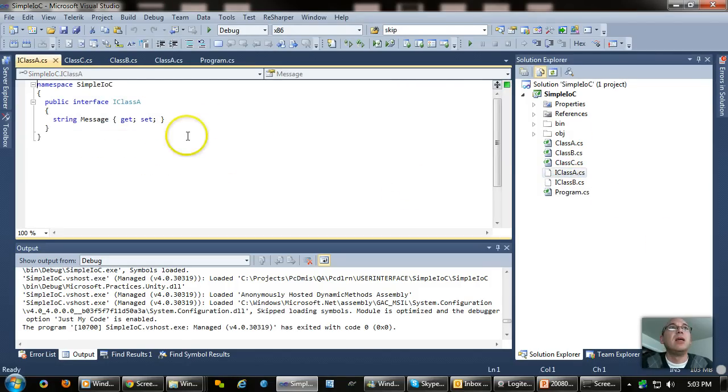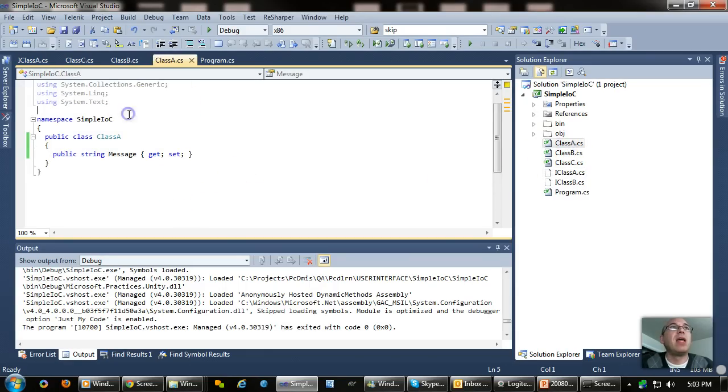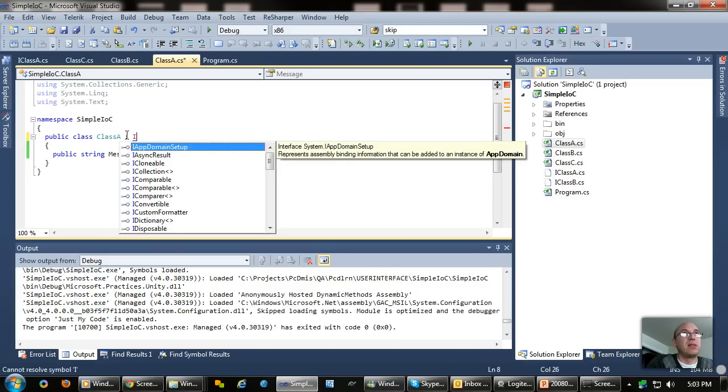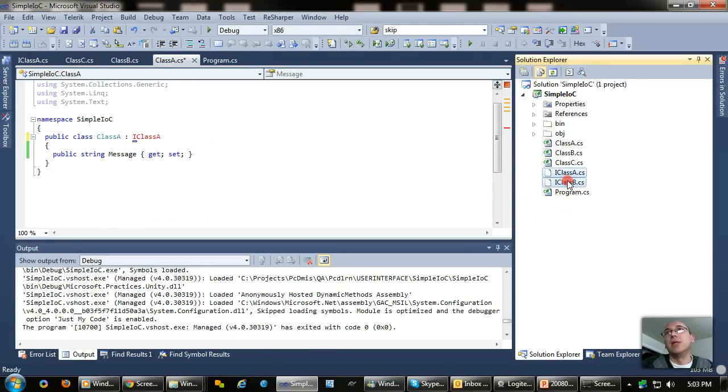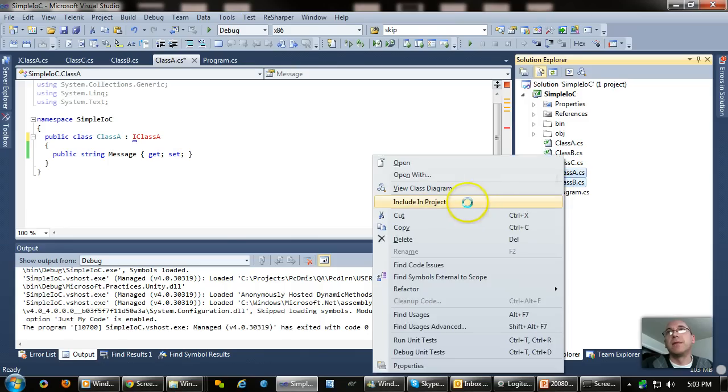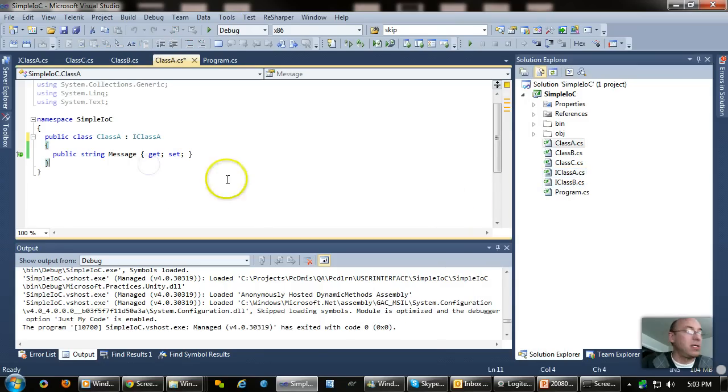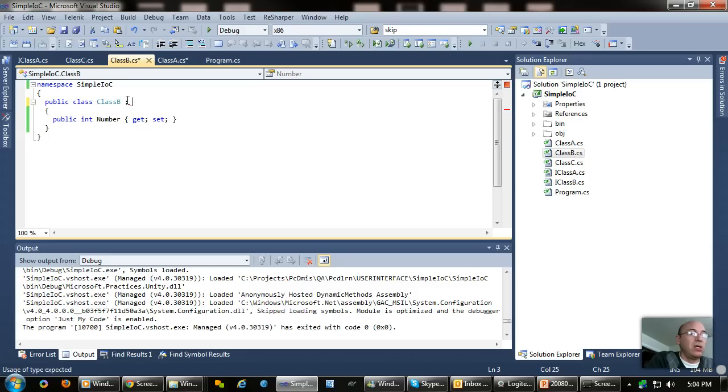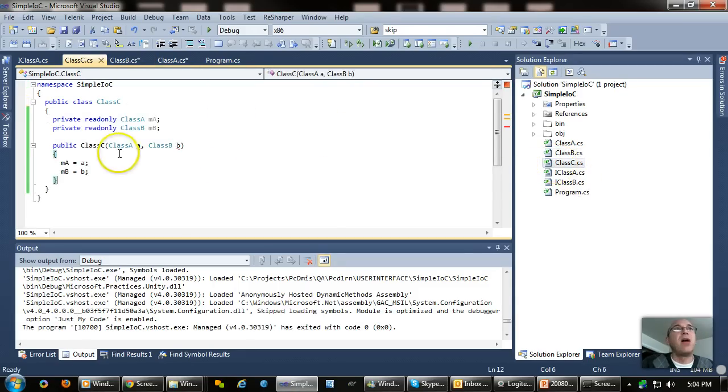So where the Unity container really gets cool is when you start using interfaces. And I've created interfaces here for A and B. Here's an interface for A, which is basically just like a pure virtual function. If I go to A now, I say, well, this now derives from the interface I class A, which I should actually include into the project. Okay. So that's included in class B. I want to also include I class B.